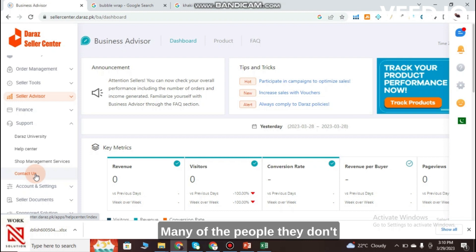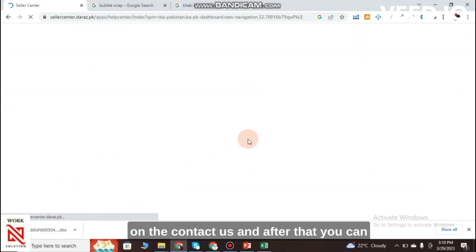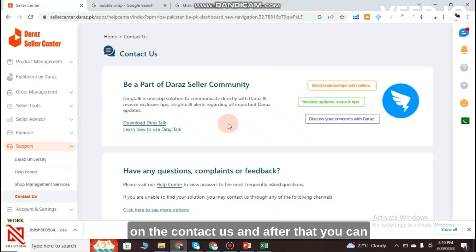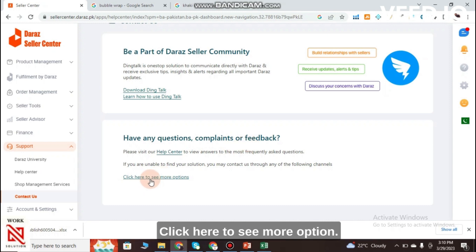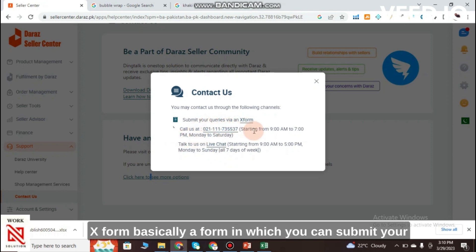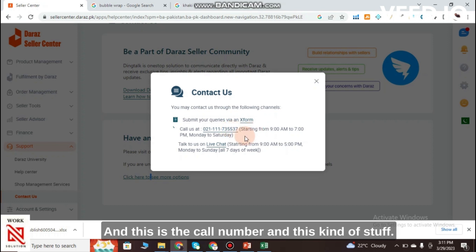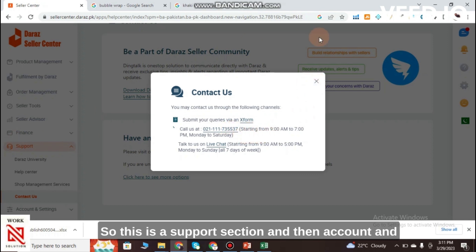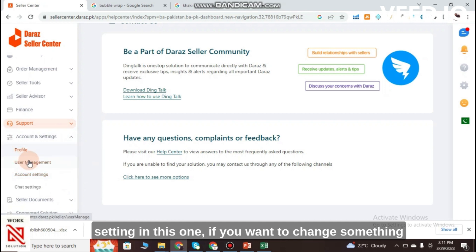Under Support, you can find Daraz University, Help Center, Shop Management Services, and Contact Us. Many sellers don't know how to contact Daraz Seller Center — you can click on Contact Us, then click 'Have any questions, complaints or feedback? Click here to see more options.'